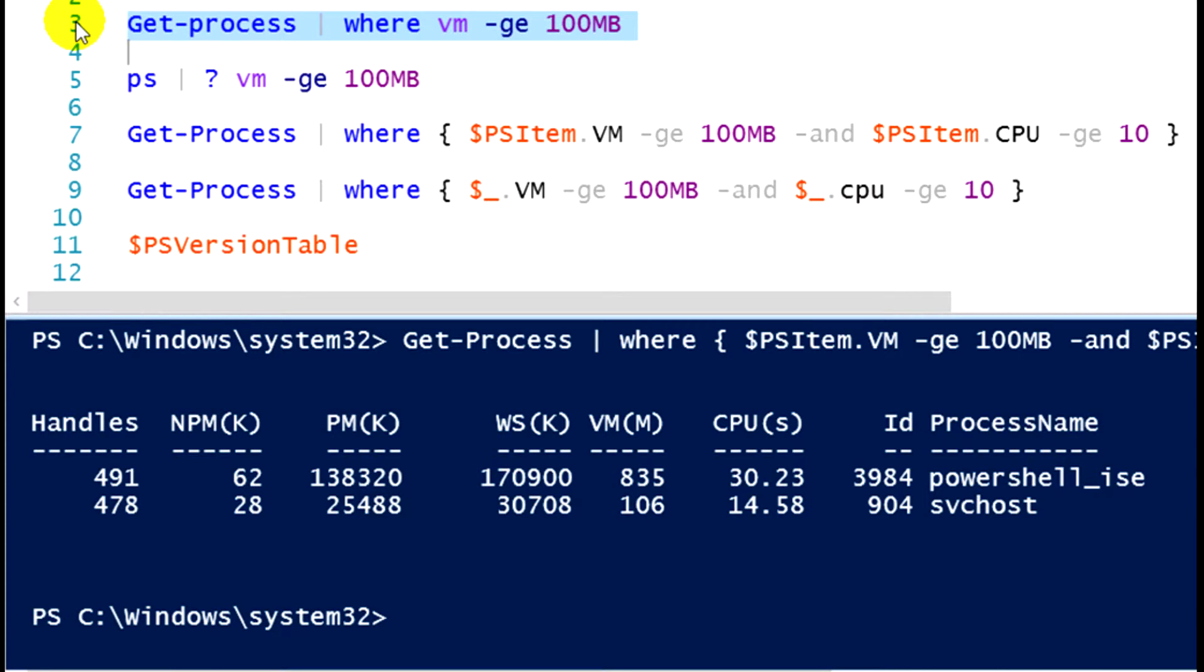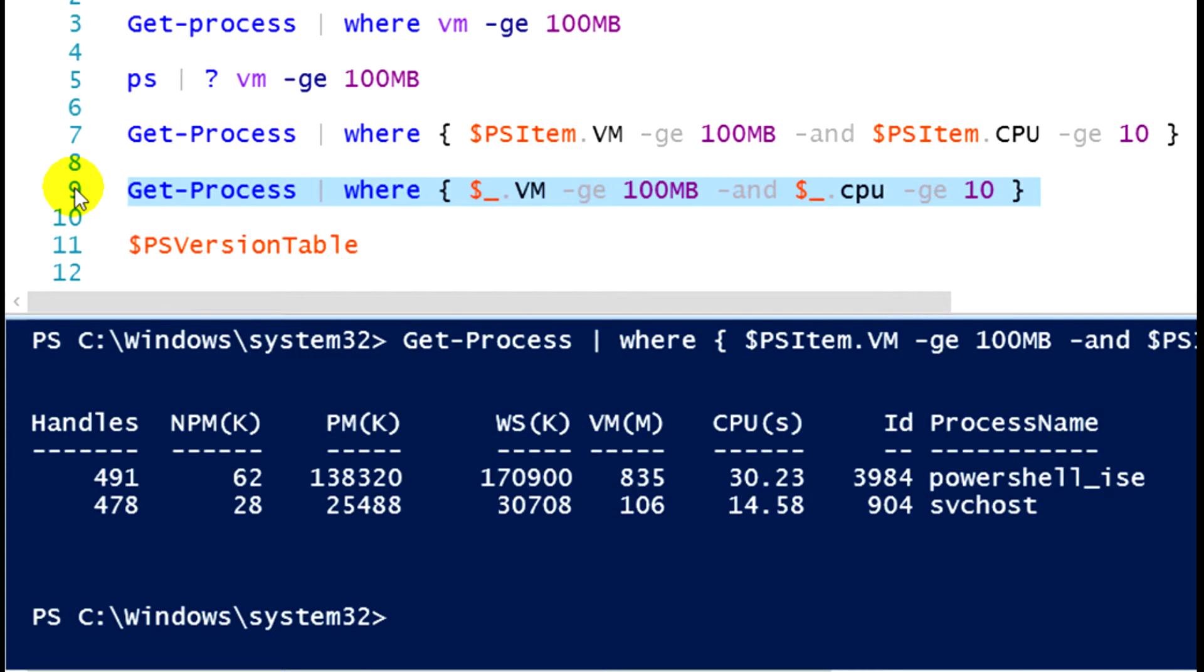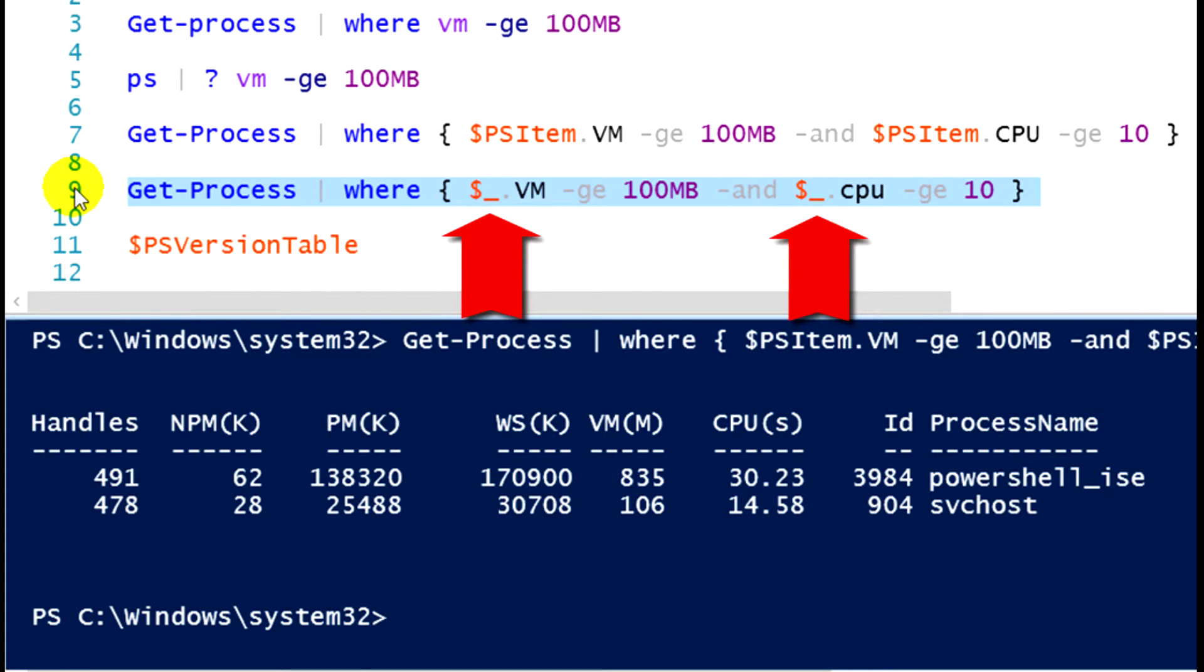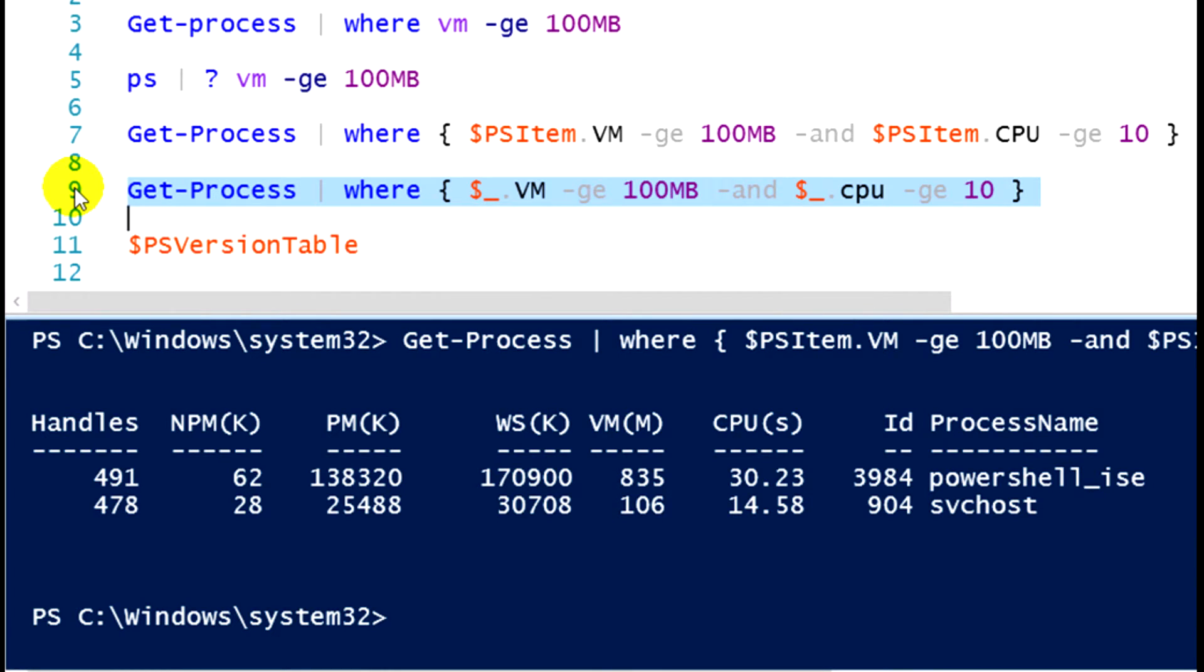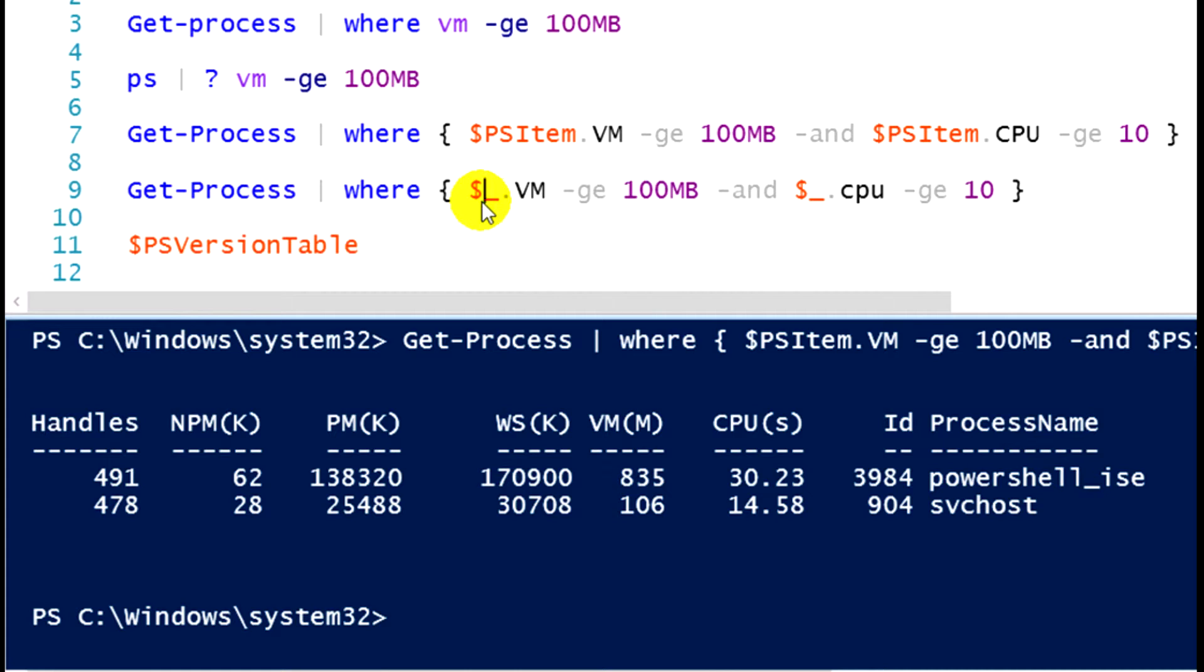One last example for you and that is line 9. I'm doing the same comparison that I did in line 7, looking at my process objects greater than or equal to 100 megabytes of virtual memory usage and greater than 10 for CPU usage, but you'll notice I changed one thing. Instead of having $PSitem in front of each property, I have $ underscore. This is a change that Microsoft made beginning with PowerShell 3.0. In PowerShell 1.0 and PowerShell 2.0, this $ underscore syntax that you see in line 9 was the object placeholder variable. Each object that comes through the pipeline is held in that variable so we can look at its properties. So $ underscore works in every version of PowerShell from 1.0 all the way up to the current PowerShell 5. Beginning with PowerShell 3.0, Microsoft introduced a new object placeholder variable and it was the $PSitem variable that you see in line 7.